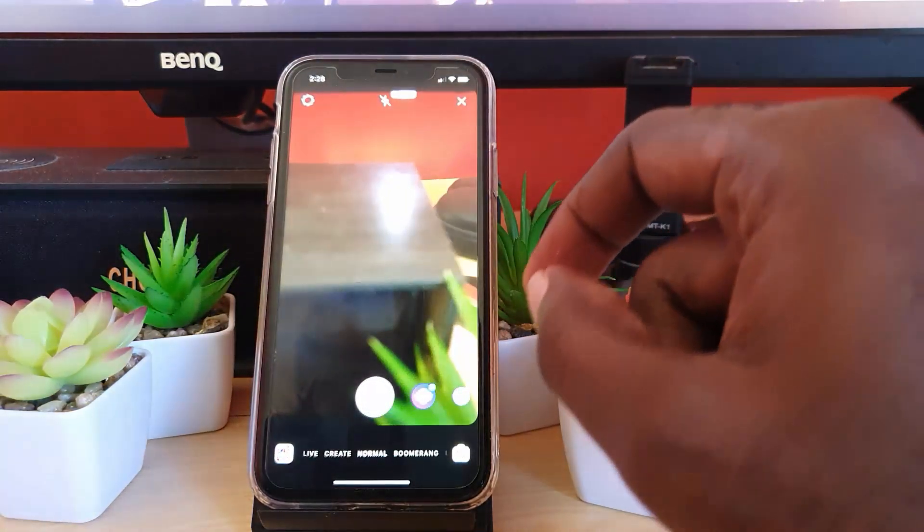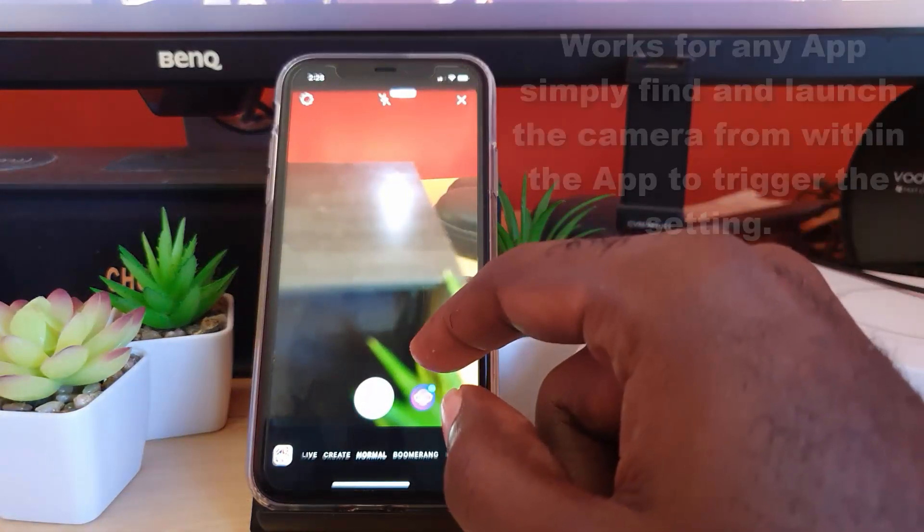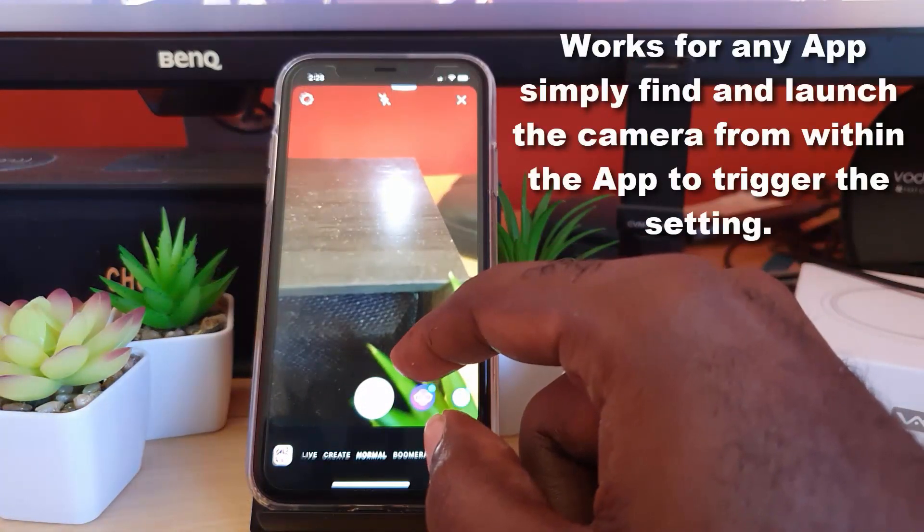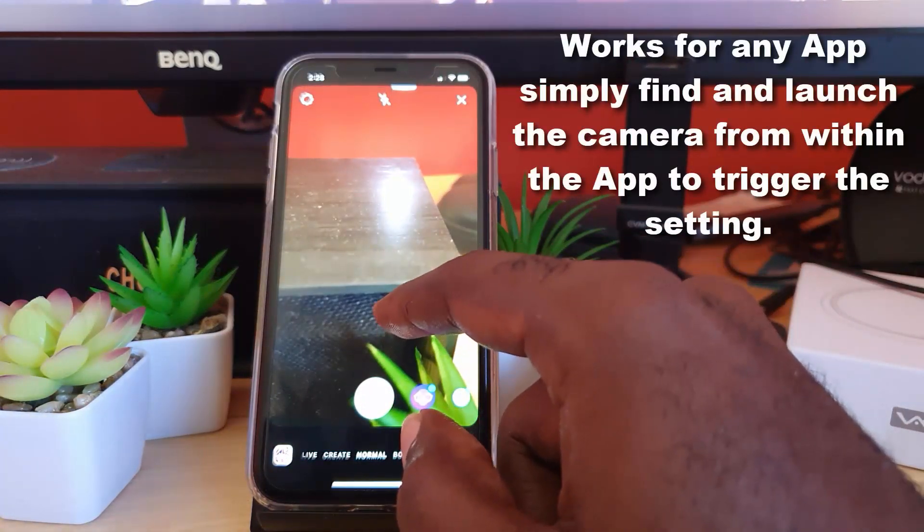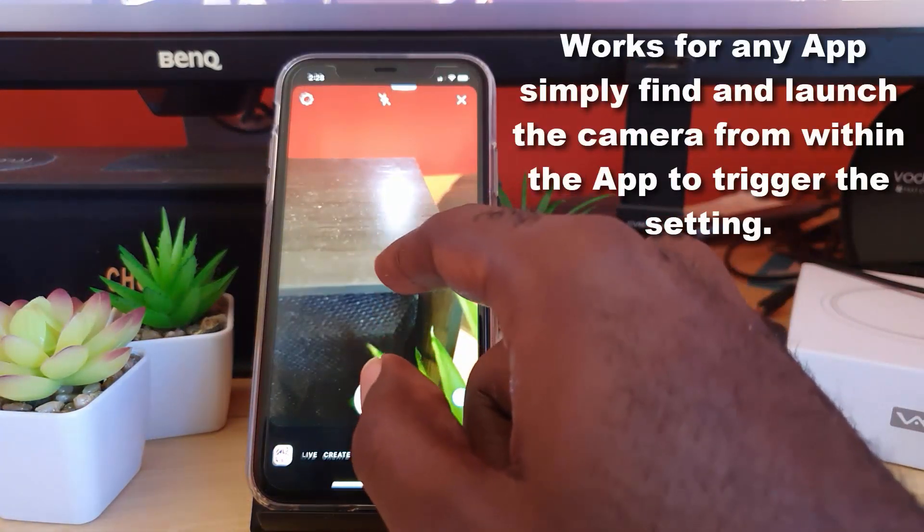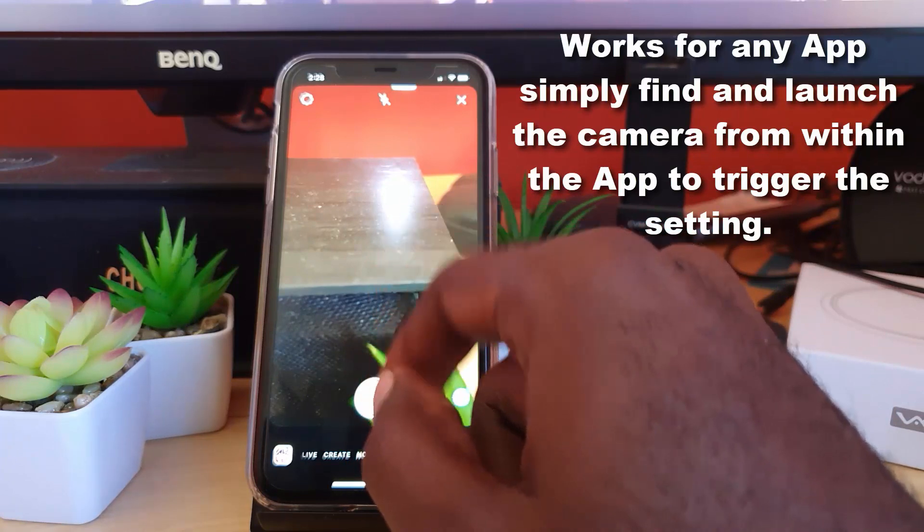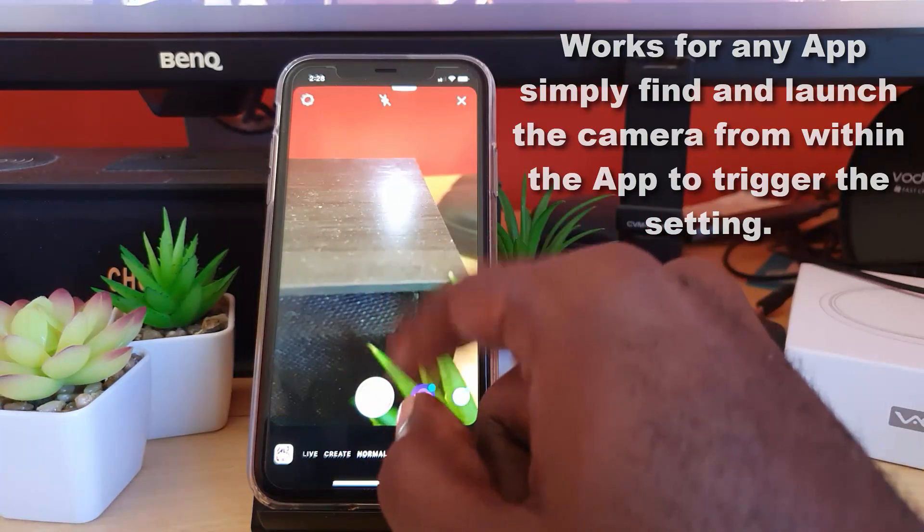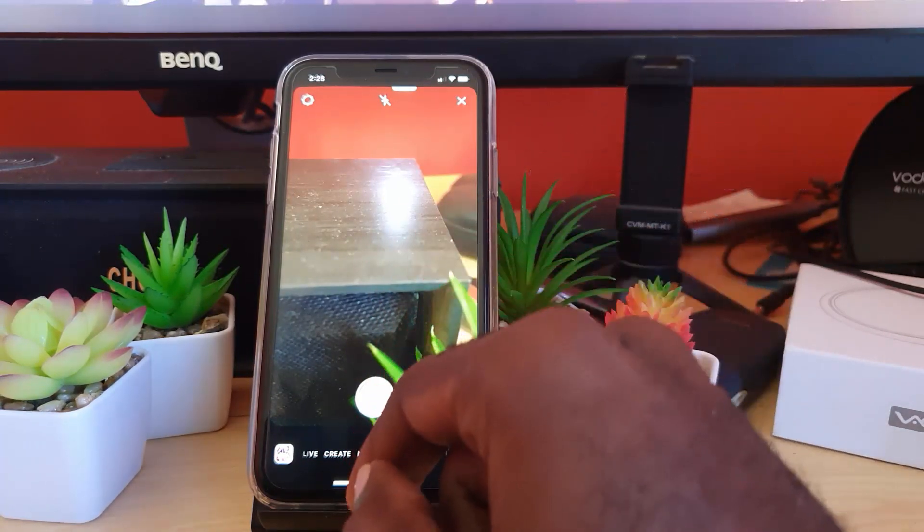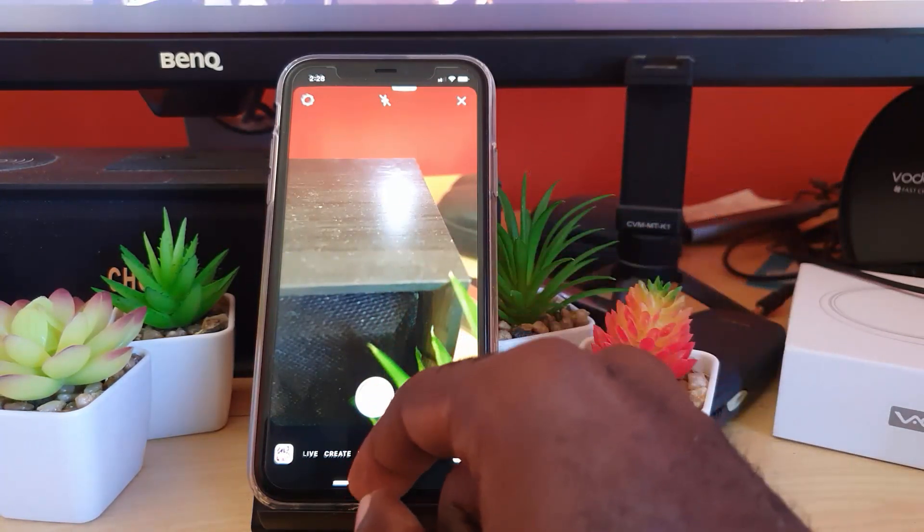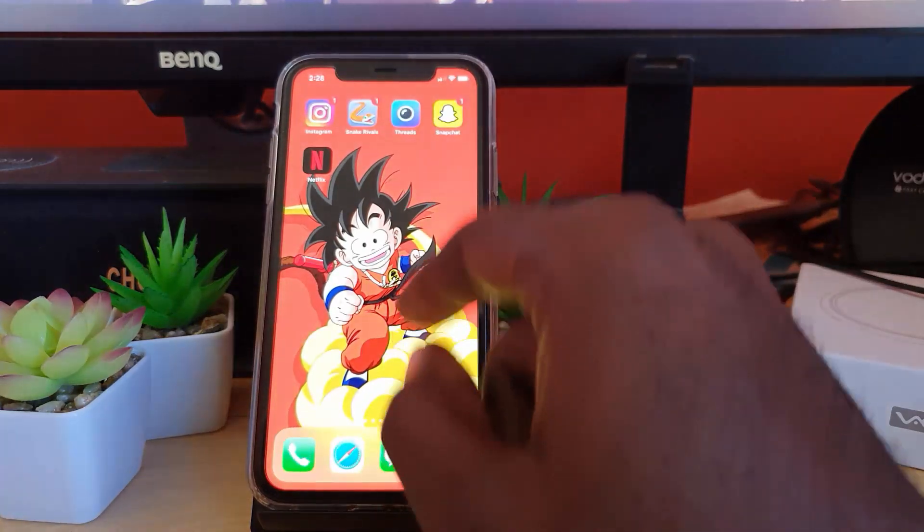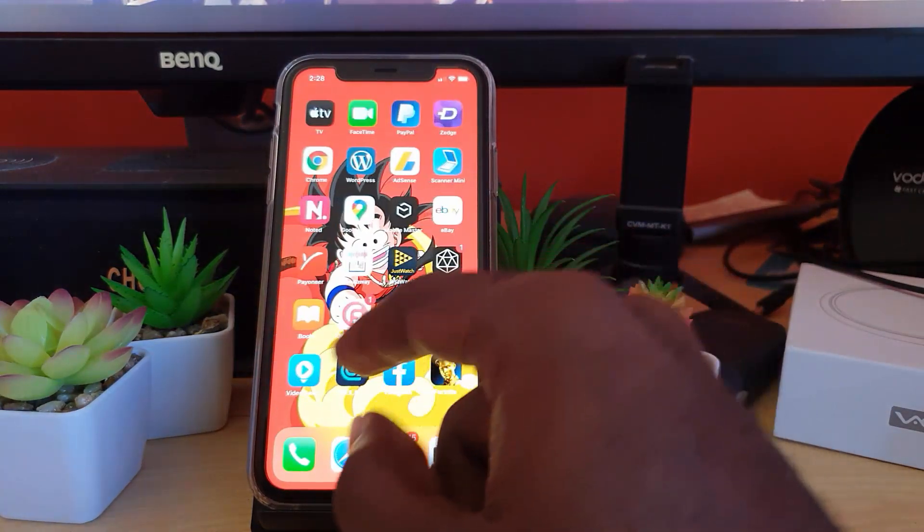Once you do that, what will happen is that it will ask for permission. Go ahead and say allow on the options that pop up. Mine is already allowed, thus it will not ask again.